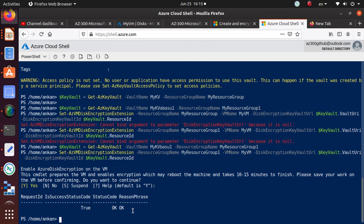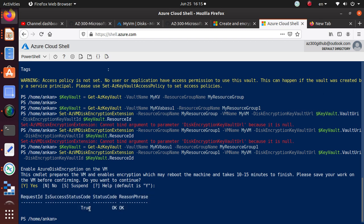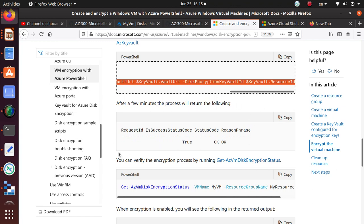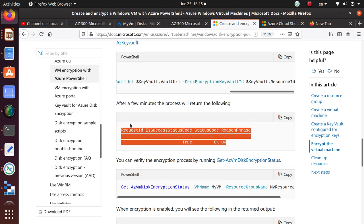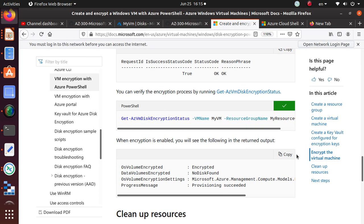I'm back. Once this command has run, it's telling us that it's successful — it says 'Status Code: OK' and 'Reason Phrase: OK', so everything should be good for us. As part of this lab you can also see that this is the expected result. You can also verify the encryption by running 'Get-AzVMDiskEncryptionStatus' — let's copy this command.